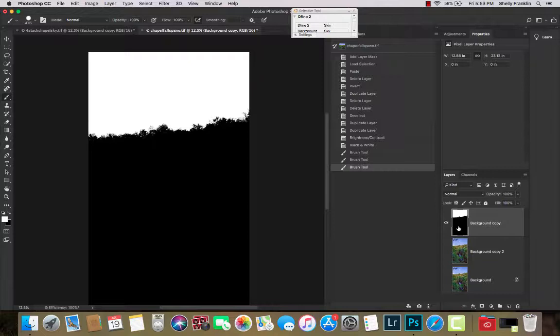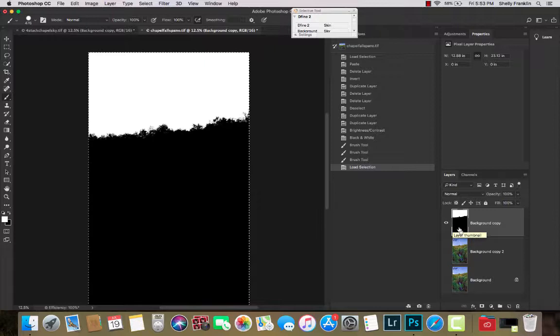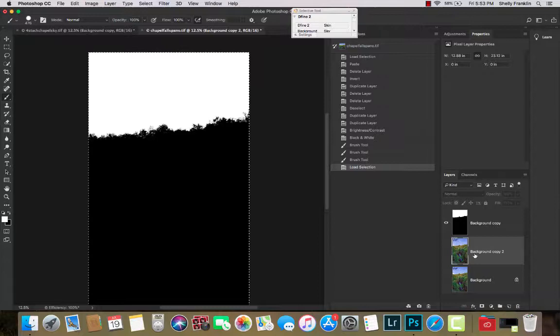So now, with this top layer selected, I'm going to Command Click on it to give it the marching ants all around it. I'm going to hit Command C to copy it. Click on the layer underneath it. Give it a mask.